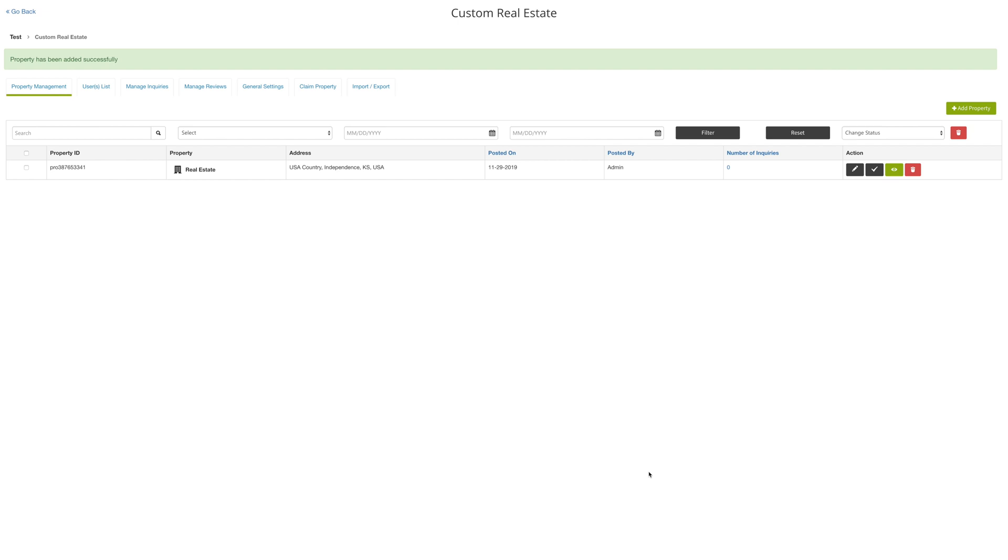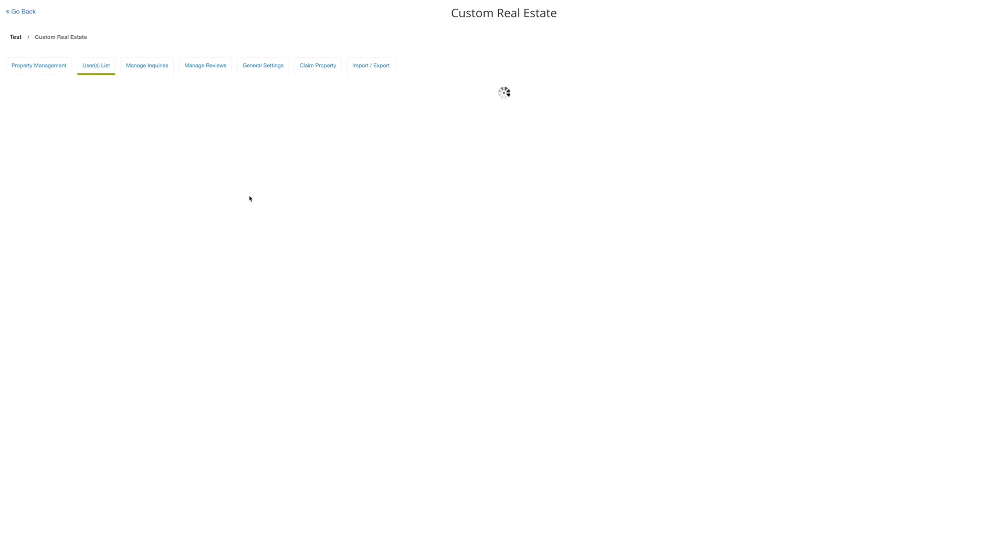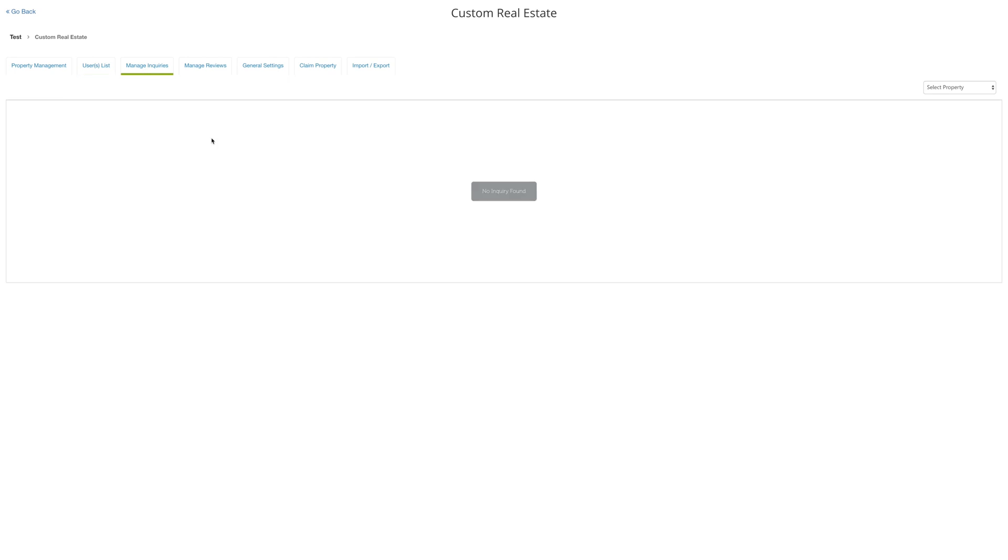Click on users list. In this section, you will see all the properties listed by users through the app. You have the option to enable or disable add listing from general settings. Please note the email ID that you will provide while adding the property will be shown in users listing. You can manage your inquiries from manage inquiries tab. If you want to manage reviews for your property, then click on manage reviews.